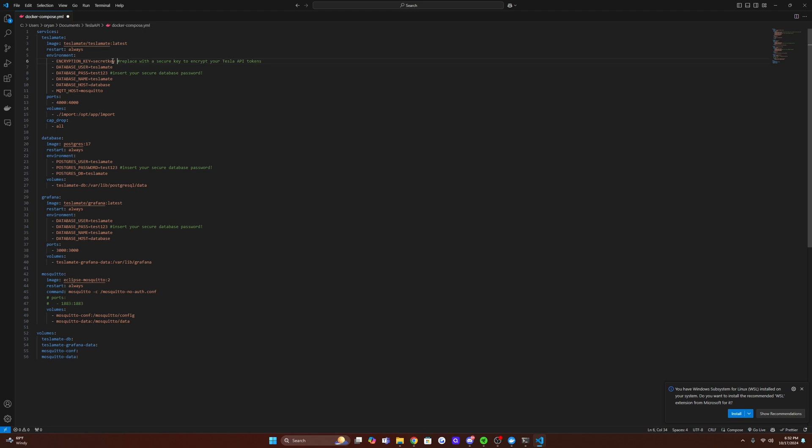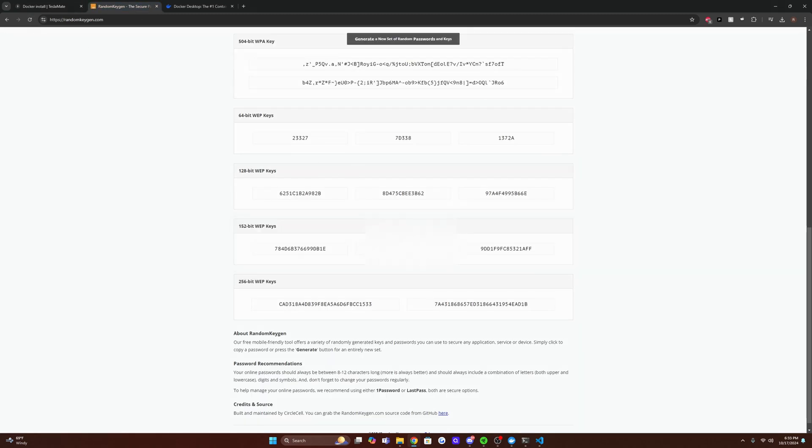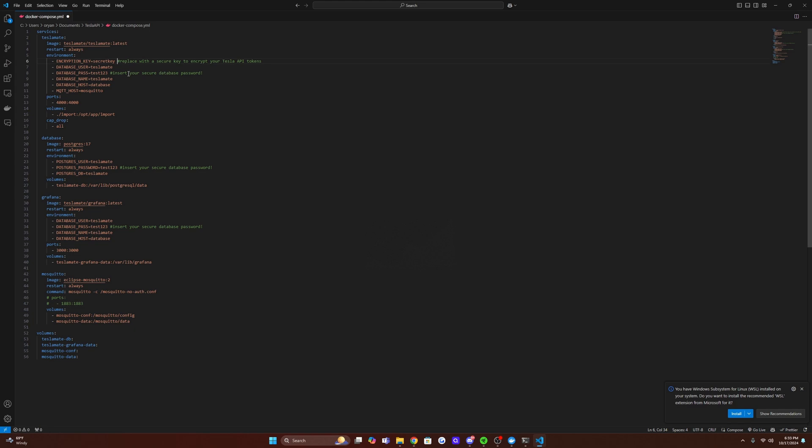And then next, we're going to want to get our encryption key. This, regardless of you're hosting this locally or online, I would recommend using a secure key of some sort. So this is what actually encrypts your access and refresh token. So I'm going to go to random key gen, refresh this, and I'm going to grab one of these 152 bit keys and paste it on in there.